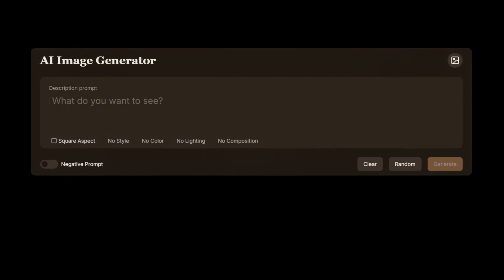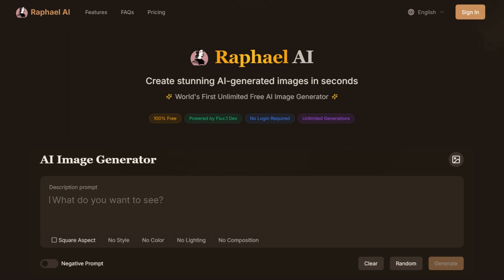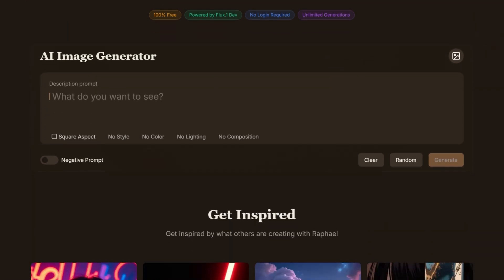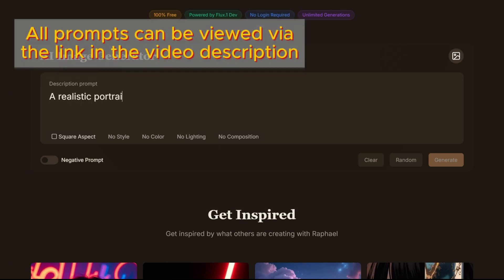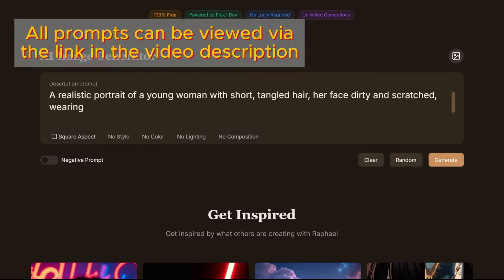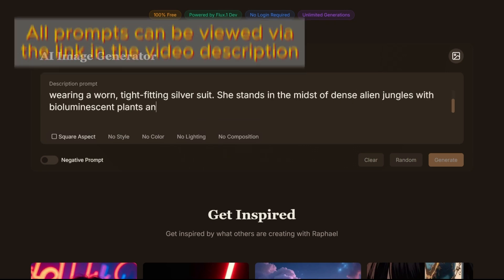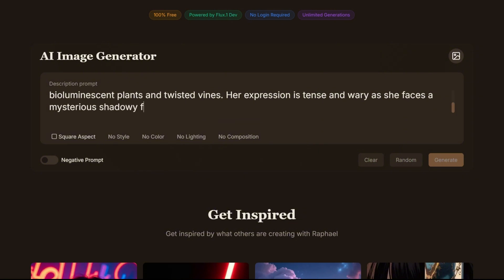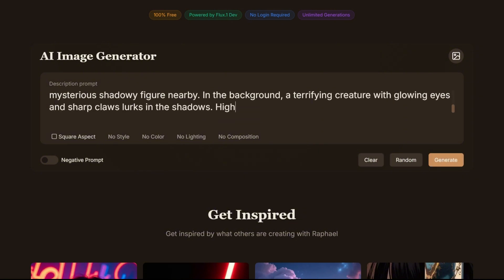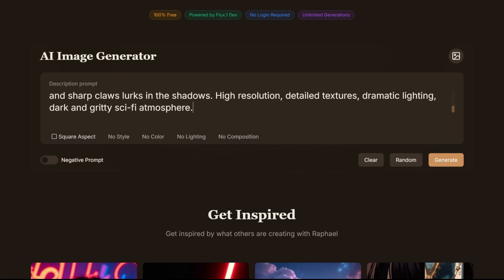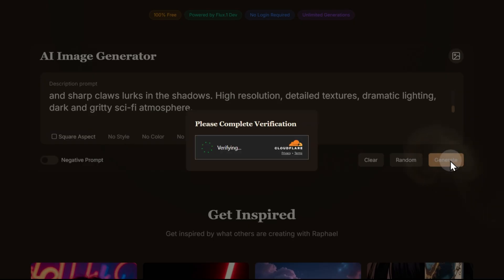Let's get started with a simple text prompt. The description must be entered in English. When creating a prompt, we follow the standard recommendations for working with Flux: place the key elements at the beginning, write clear sentences in natural language with specific and precise details, and keep it within the 400-word limit. Once the description is ready, we start the generation. After that, a captcha appears every time — if you're using the free version, you'll have to deal with it.